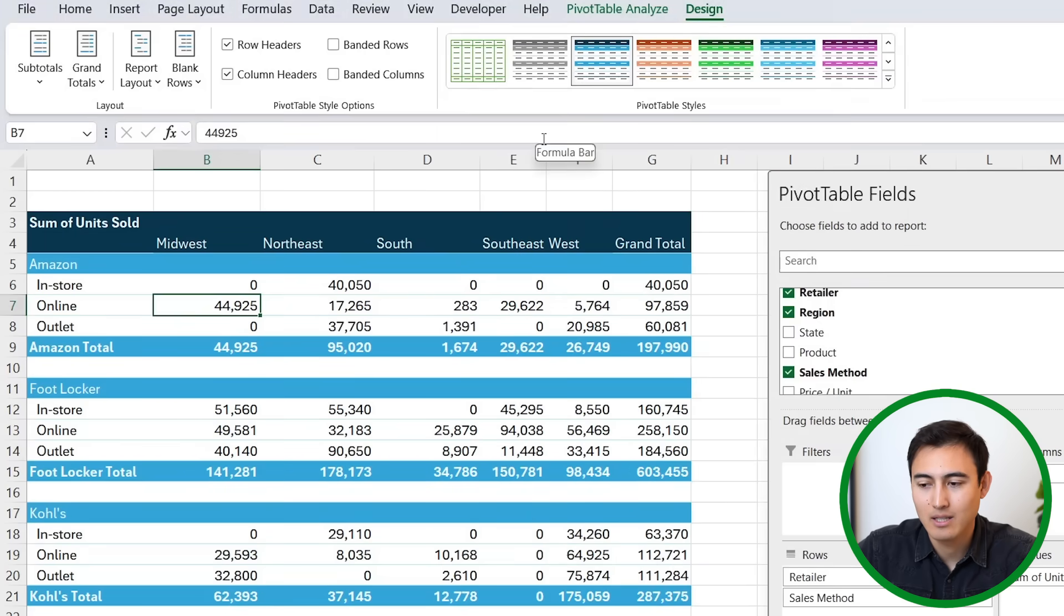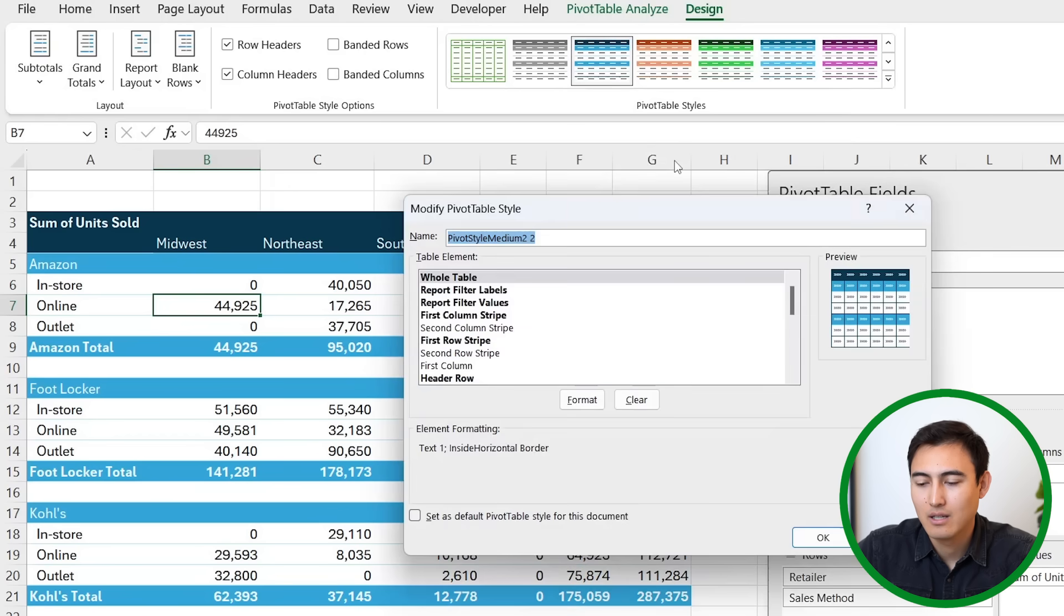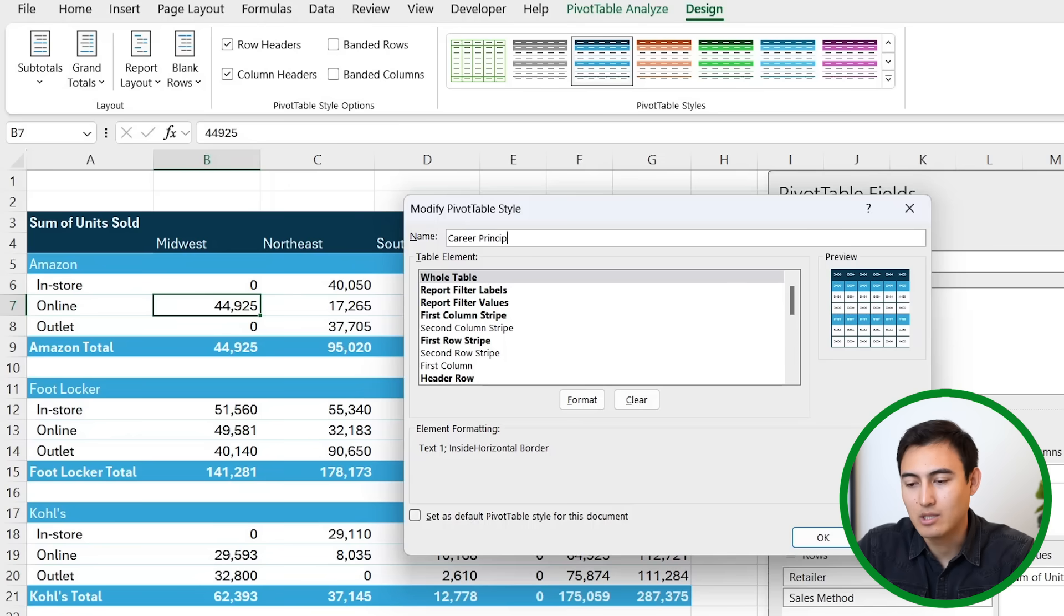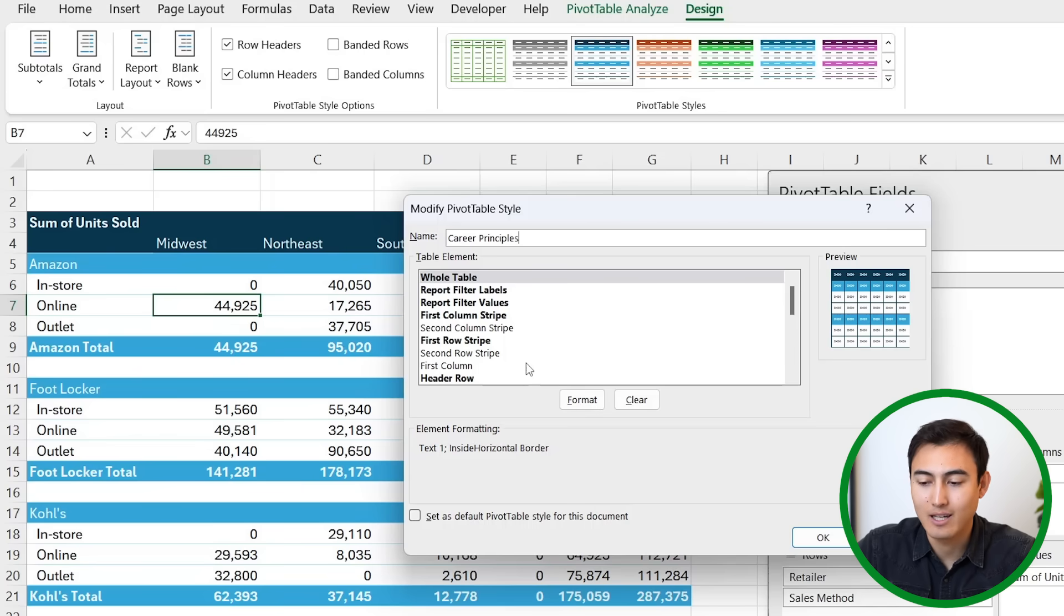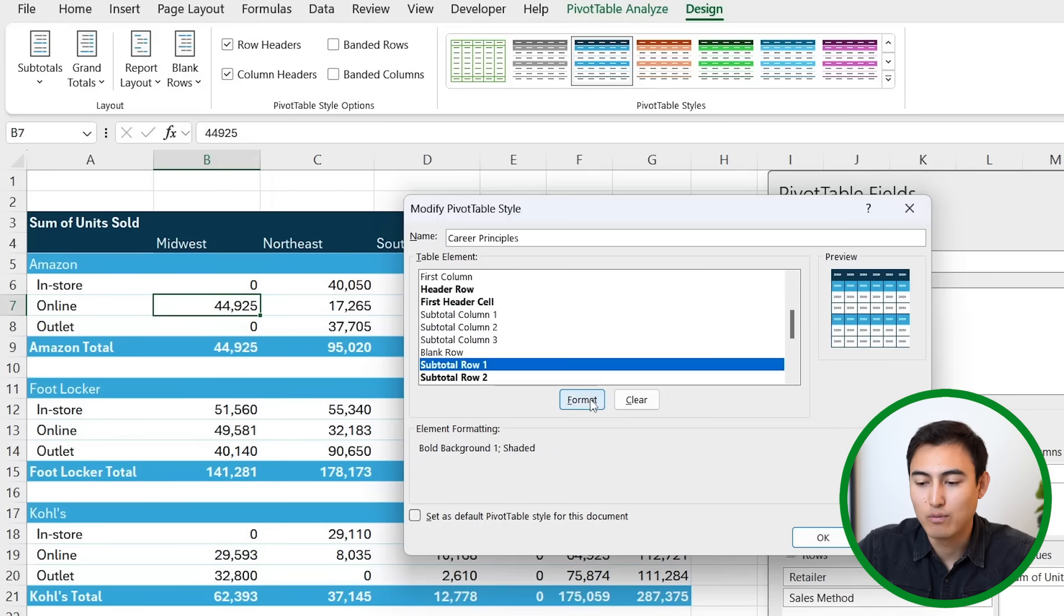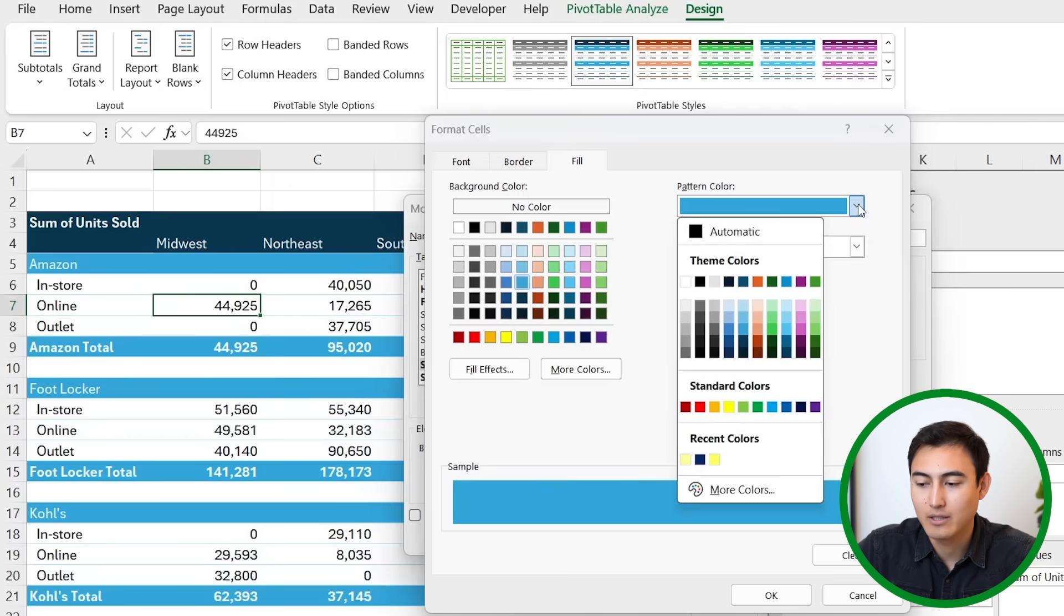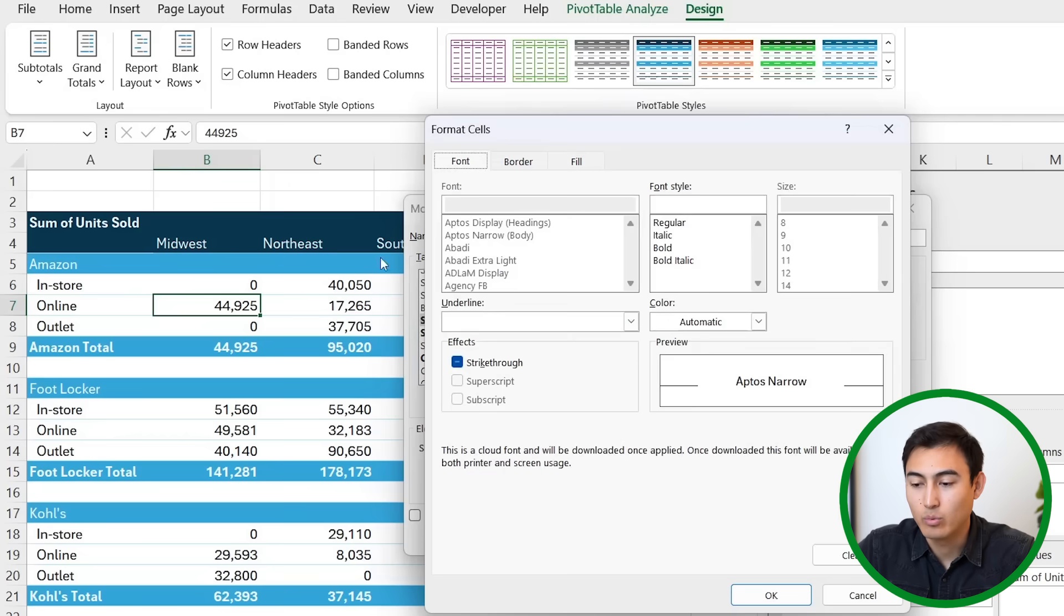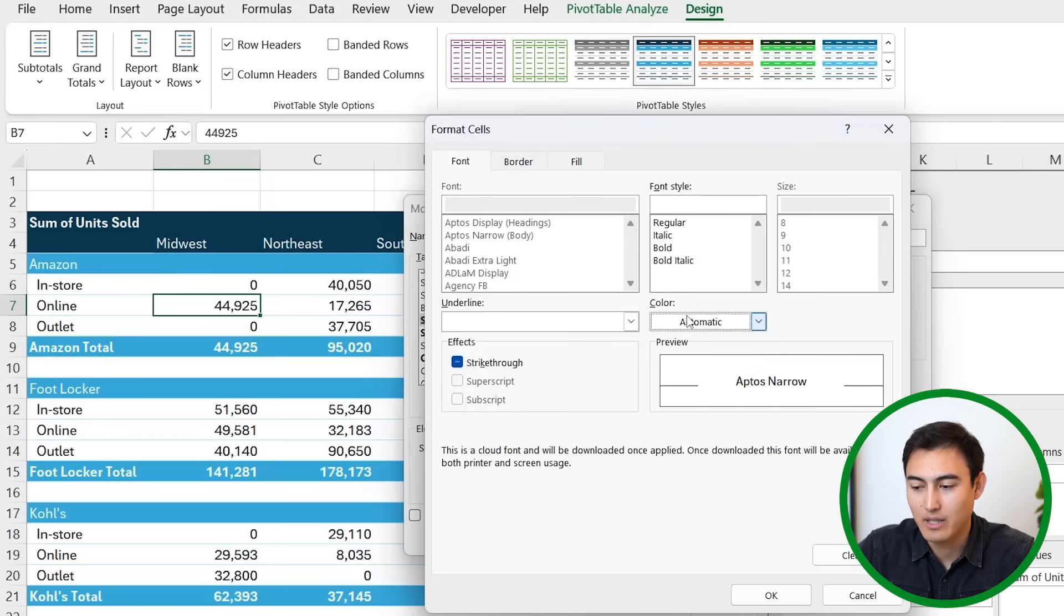From there, at the top once you have it selected, right-click and click on duplicate. Now this is the template that we'll use. Let's say we call this one Career Principles, which is the name of my company, and we want to make certain changes. For example, let's suppose that the Amazon total, Footlocker total, and so forth we want in a yellow color. We will go ahead and find the subtotal row, which is this one right here, and go to format under fill. There is where we want to change things, pattern color, and I'm just gonna go for a recent yellow color that I already had there. And now under the font, we also want to make sure that this color is black instead of white there. Hit okay and okay again.